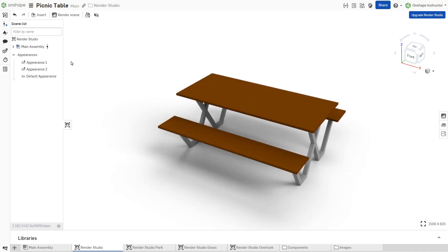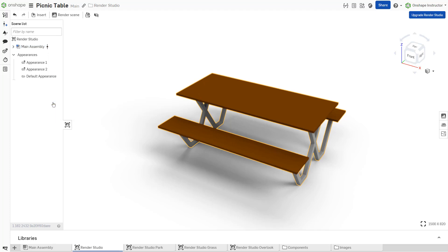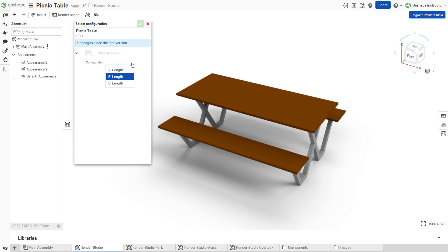To change the configuration post-import, right-click an element with configurations in the scene list and click Change Configuration. Select a different configuration from the drop-down.